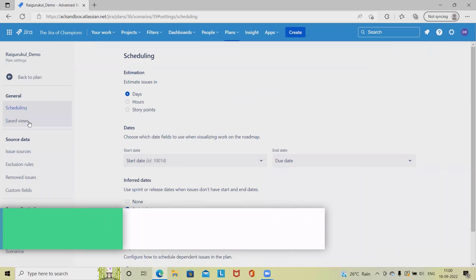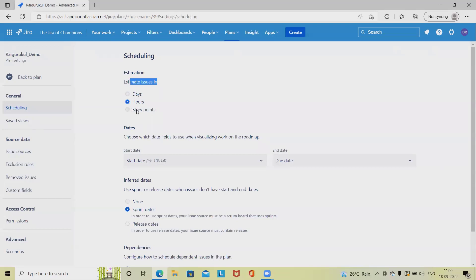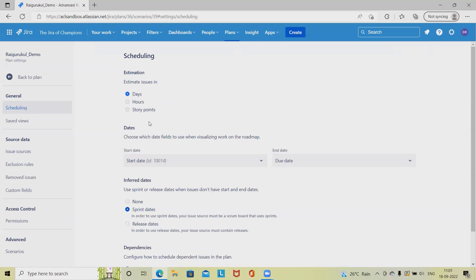In scheduling we have estimated issue fields where we can estimate in hours or story points. If we select hours, whatever estimation we provide will be in terms of hours. If we select days, that will be applicable to days. If we select story points, that will be considered as story points. As of now I'm keeping these by default, but we can customize these sections.